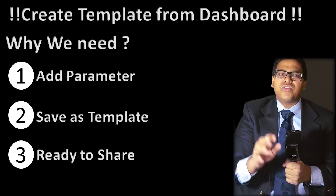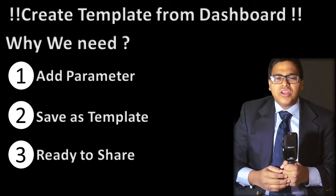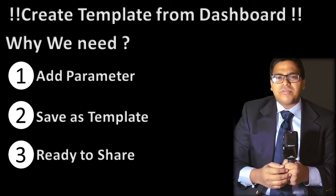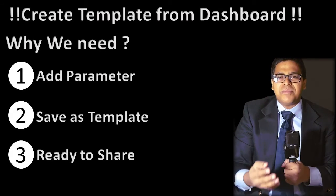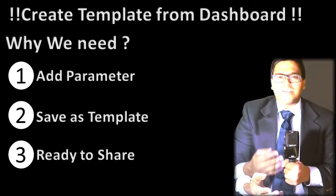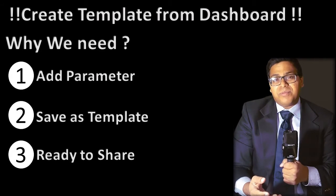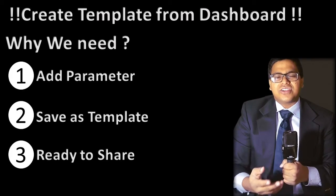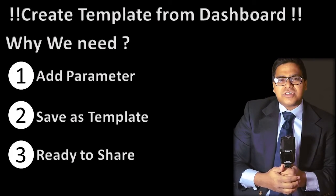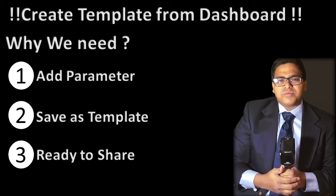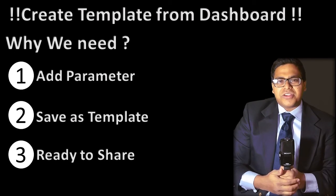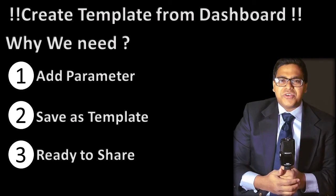So this is where once your parameter is ready, save as a template and then share. So this is how you will convert a Power BI dashboard into a Power BI template.